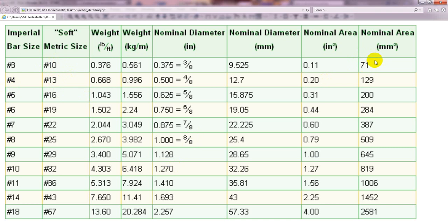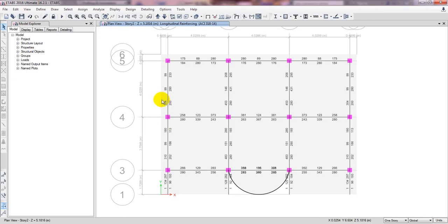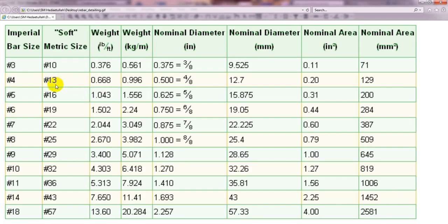If we use 10mm bar we have to use more than four bars on top, so we won't select that. If we use number 4 bar — 13mm, known in our market as 12mm — then we need more bars as well. We can provide 12mm or 13mm bar for both top and bottom. If we provide 13mm bar its area is 129 mm².